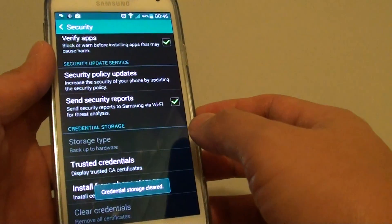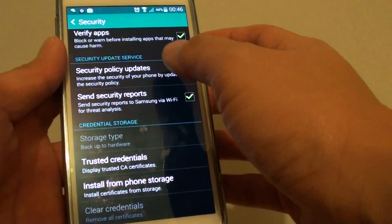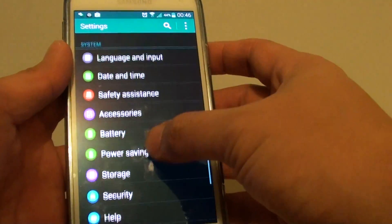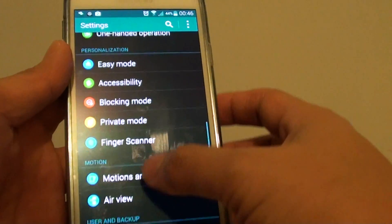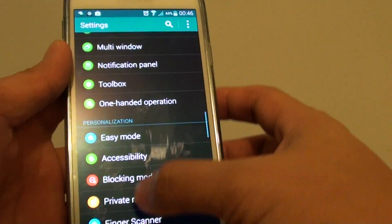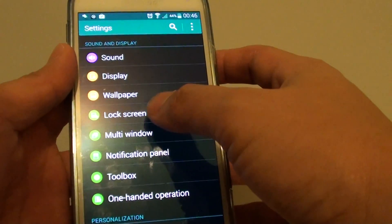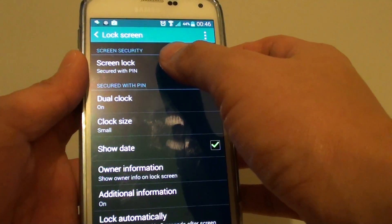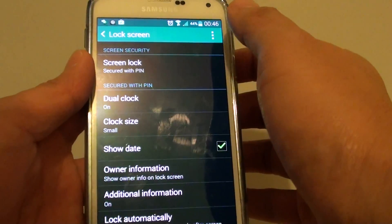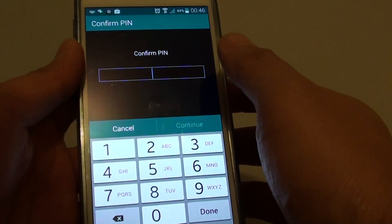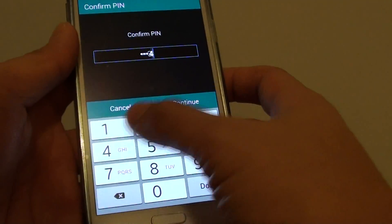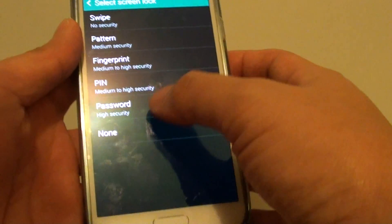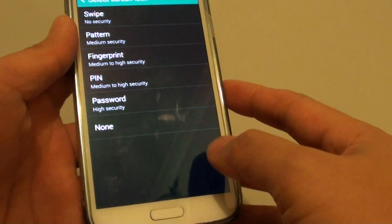This will basically clear all the credentials of the security. Now go back to your lock screen — scroll down and go to Lock Screen. Once in Lock Screen, tap on Screen Lock and put in your PIN. Once you get in, you can now choose swipe or the none options. And that's it.